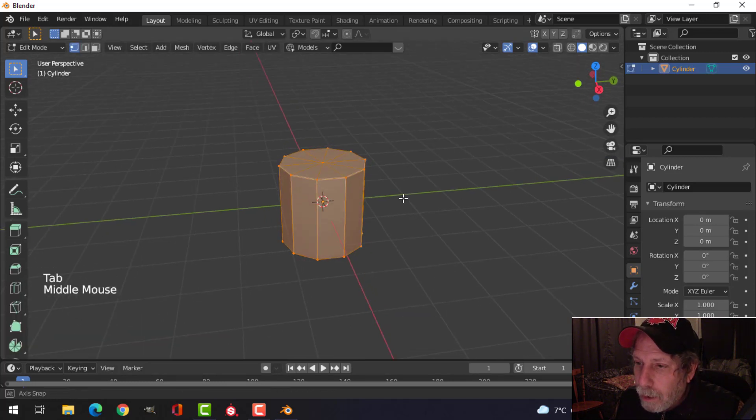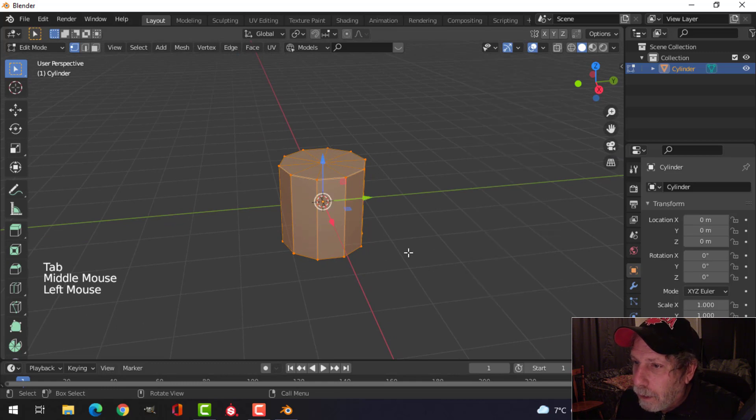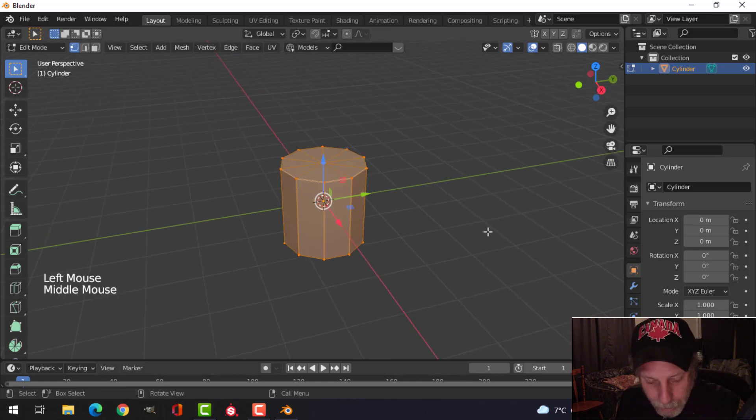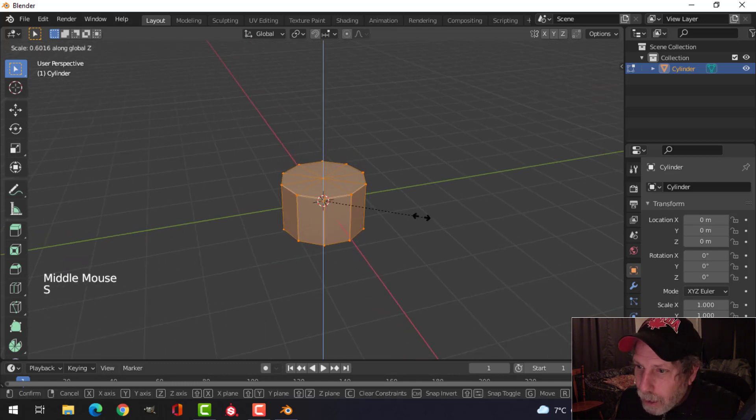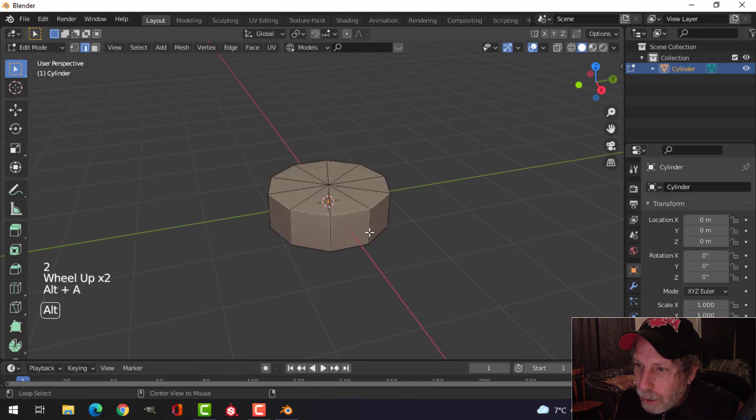I'm going to edit mode. I'm going to scale this in the Z a little bit, and then press 2 for edge selection.